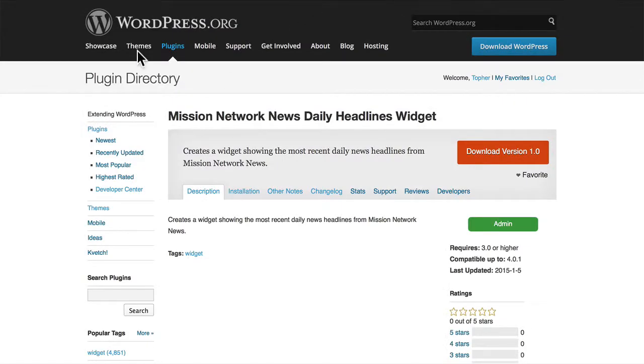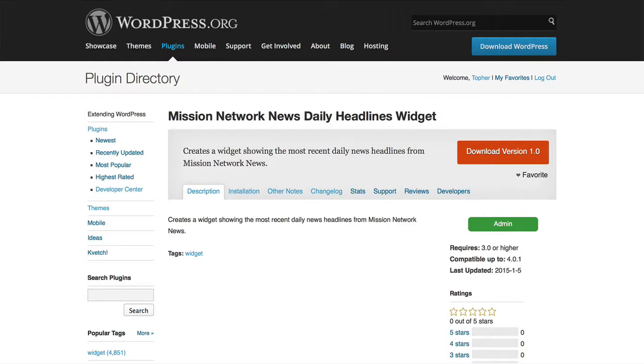Let's take a look here. It refreshes about every five minutes on the server side. So we might have to wait as much as five, but it could only be just a few more seconds. We'll check back in the next video.